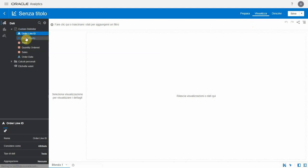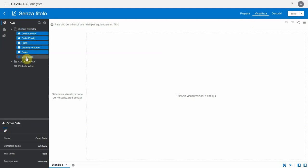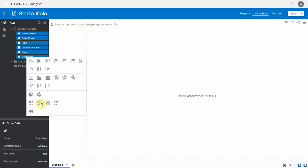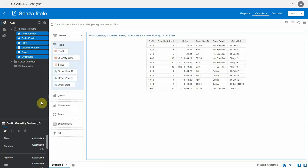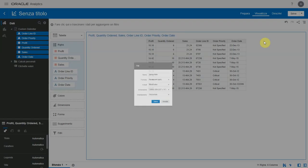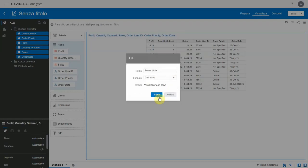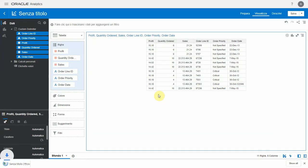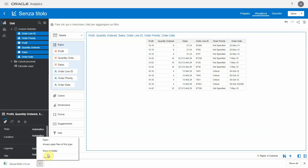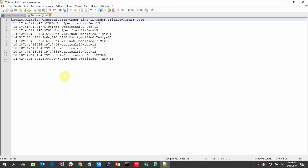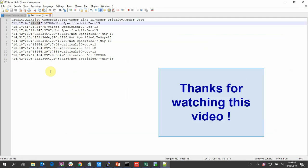Let's now export the dataset or the results into a CSV file. Once downloaded, open the CSV file in a notepad and you can observe that the decimal separators are retained the way we had it in our dataset. Thank you for watching this video.